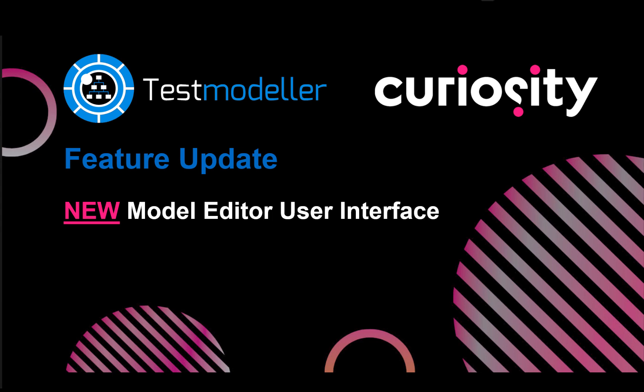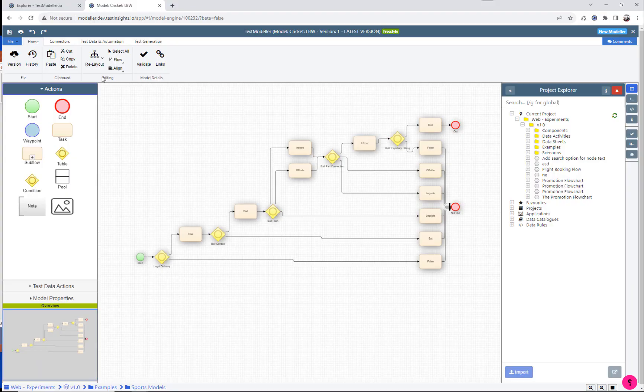In this Modeler feature update we're going to look at the new model editor user interface which we've added. So we're inside Test Modeler and a lot of you will be familiar with the classic Modeler view.